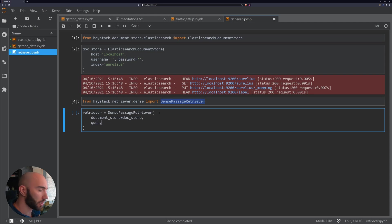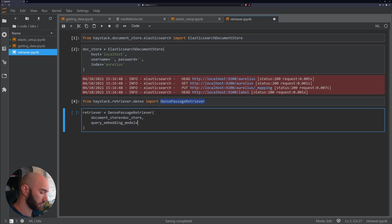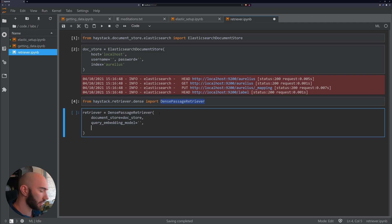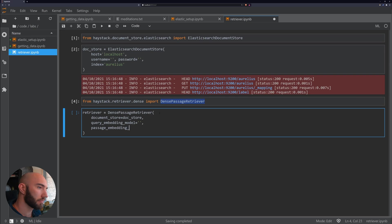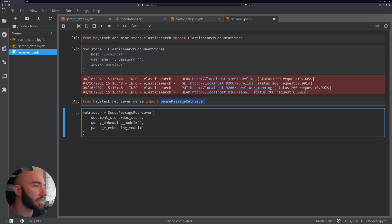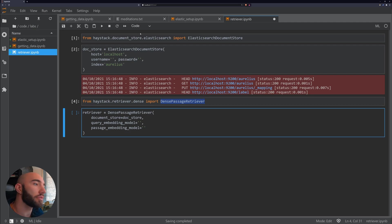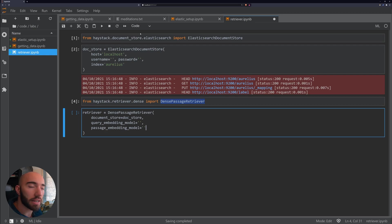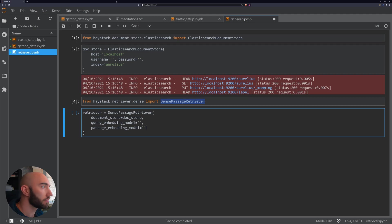It's the query embedding model and the passage embedding model.